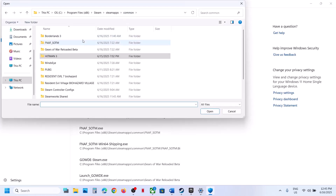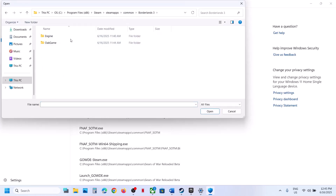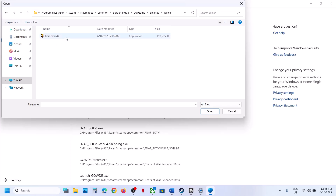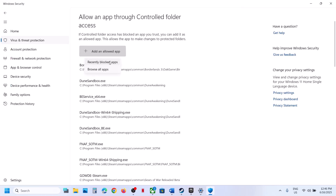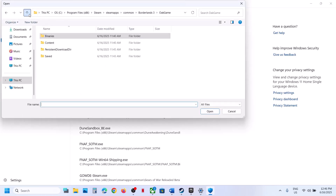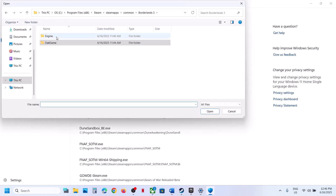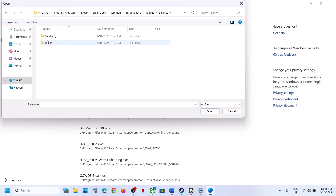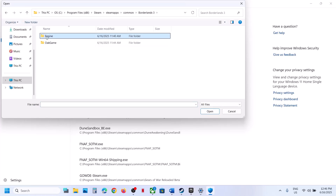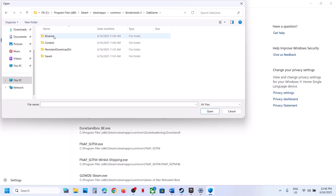In my case the game is installed in a specific location. Open the game folder, go to Binaries, Win64, and select the exe file. Click on Add an Allowed App, browse apps, and check if there are any other exe files. If you find any other exe files, add all of them.